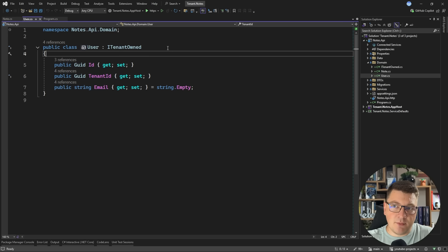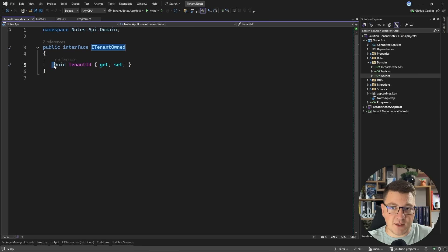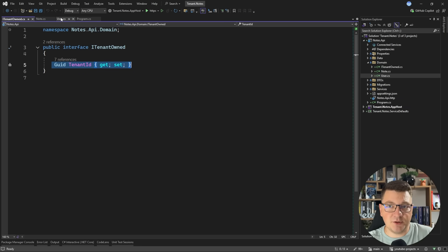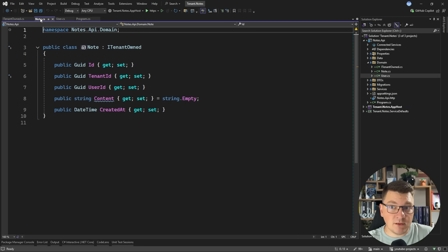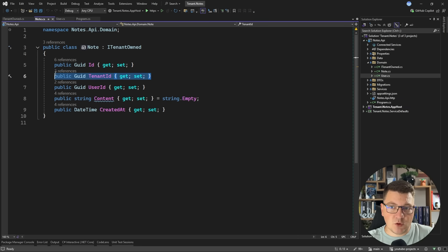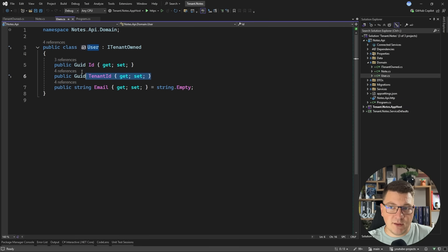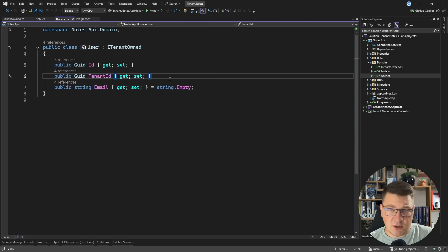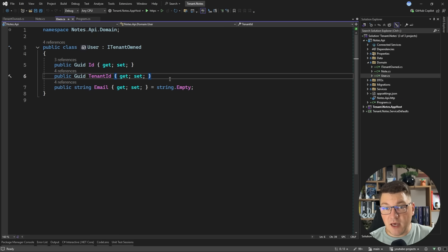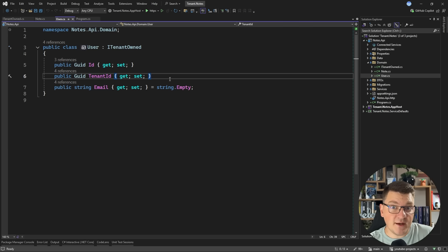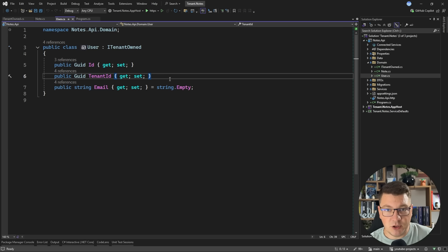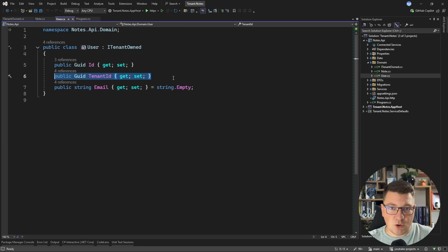I have an ITenantOwned interface, which defines a tenant ID property that we're going to implement with our domain entities. So both the note and the user belong to a given tenant. In this particular case, the user is also the tenant. If you want to have multiple users belonging to another tenant, then we could probably define the tenant as its own entity and have a relationship table connecting multiple users to a single tenant.